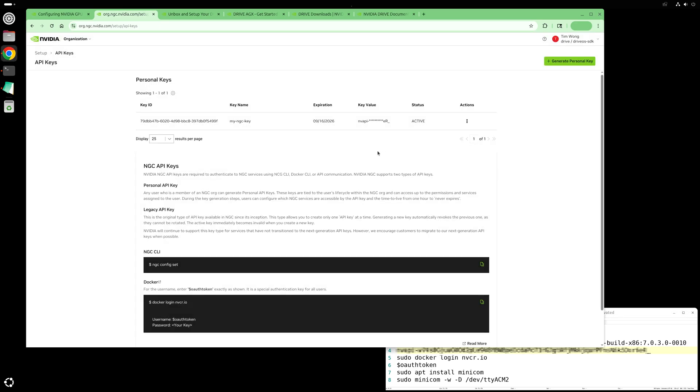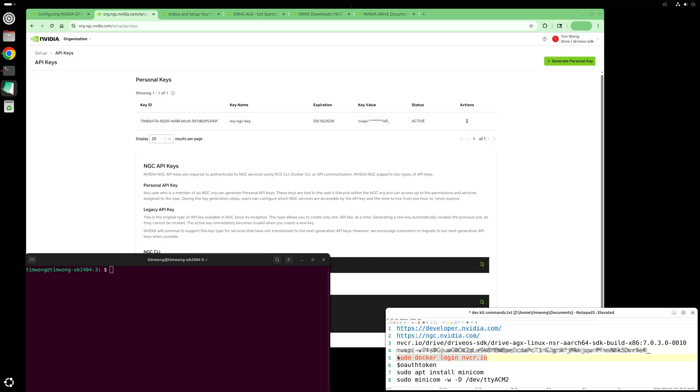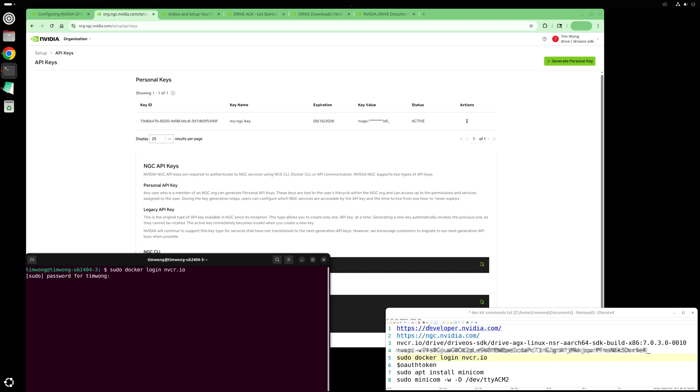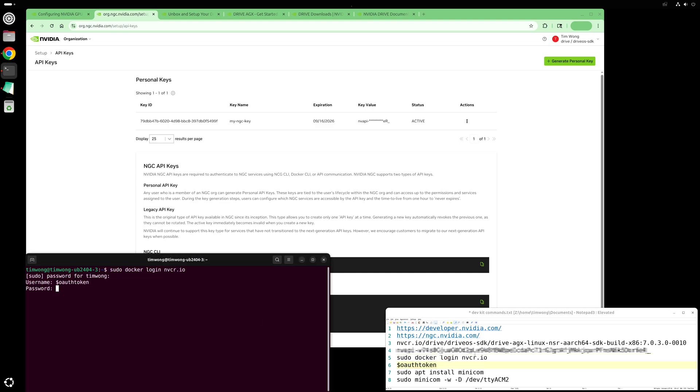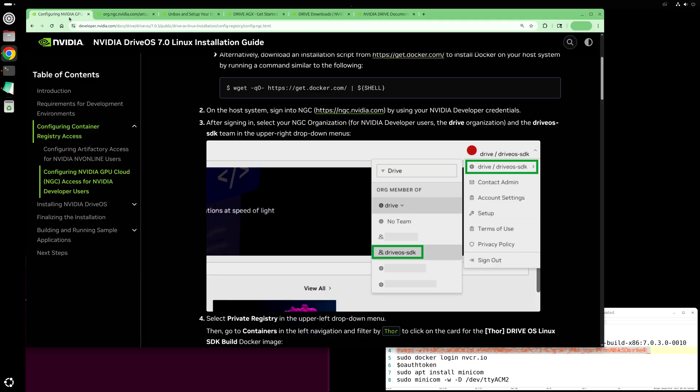Now let's open a terminal window. Let's log in to the NGC container registry. The username is OAuth token and the password is the API key we just created. You should see a login succeeded message.